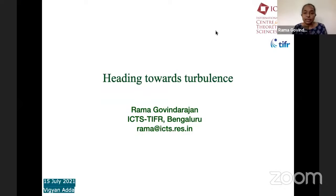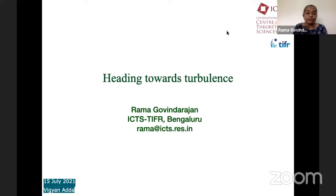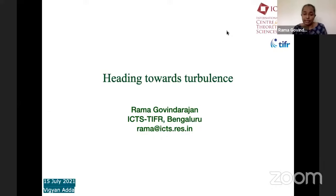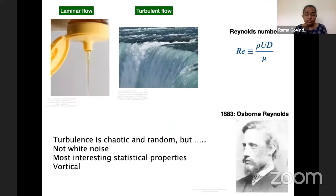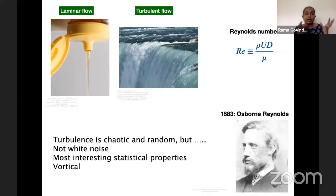Thanks so much Rukmini and Anupam for this opportunity. It's really nice to be a part of Vigyan Adda. The topic I've chosen for today is heading towards turbulence. This is an evergreen problem in fluid mechanics for the past at least 138 years. All fluid flow, whether it's water, honey, or whatever, is typically in two states or a combination of these two states: laminar flow and turbulent flow.